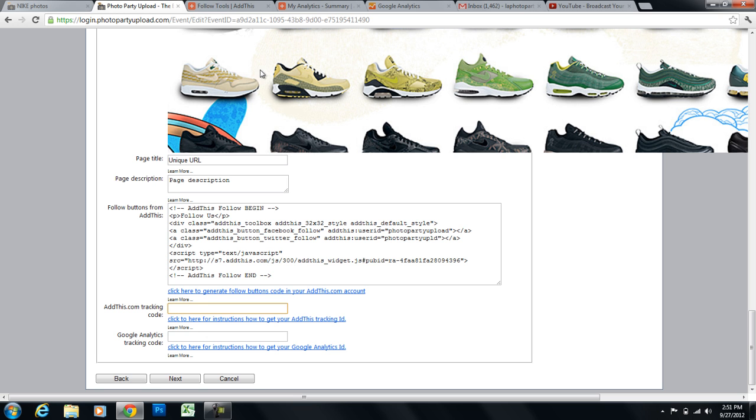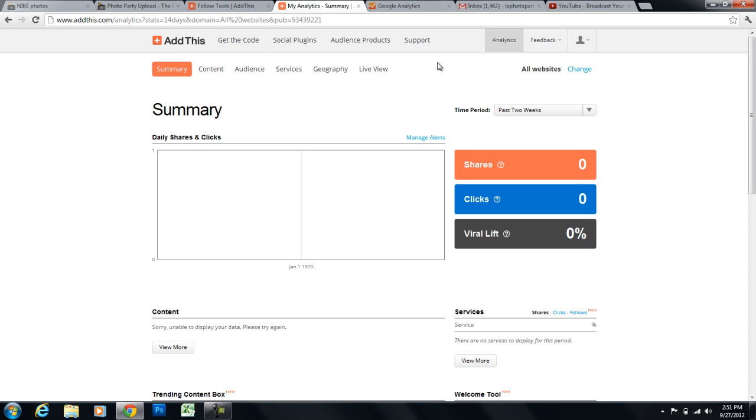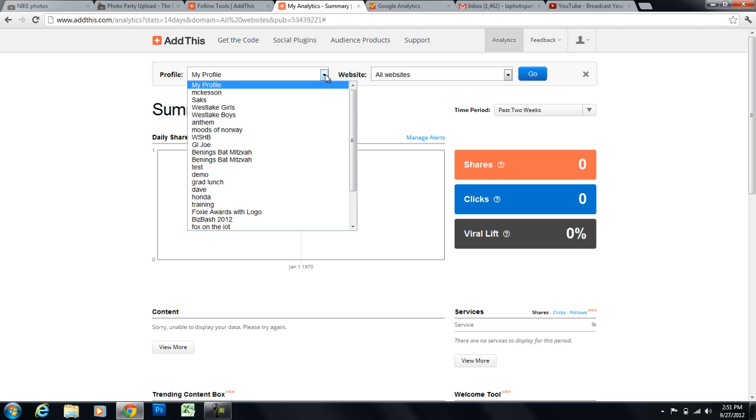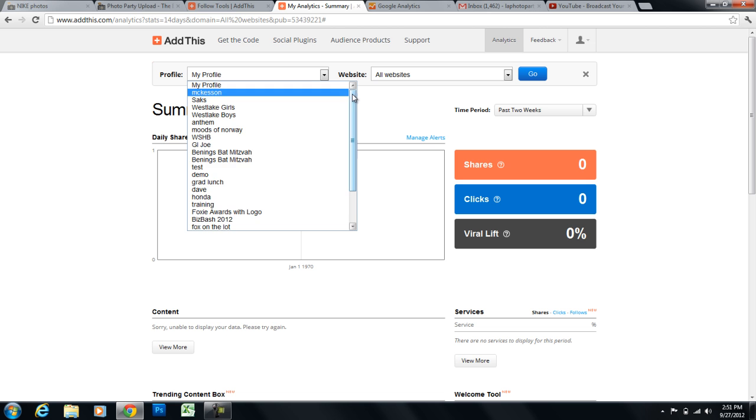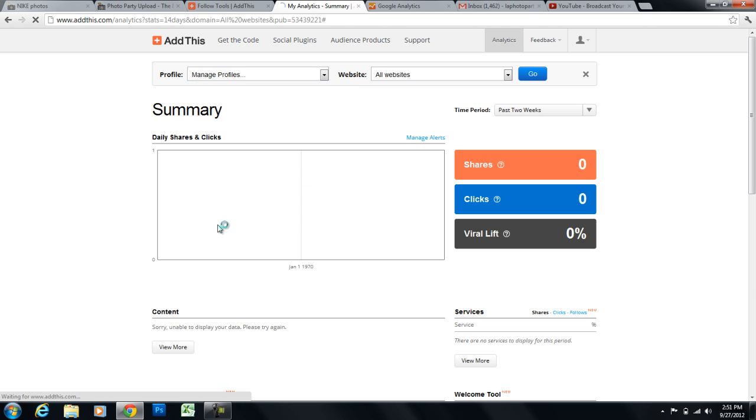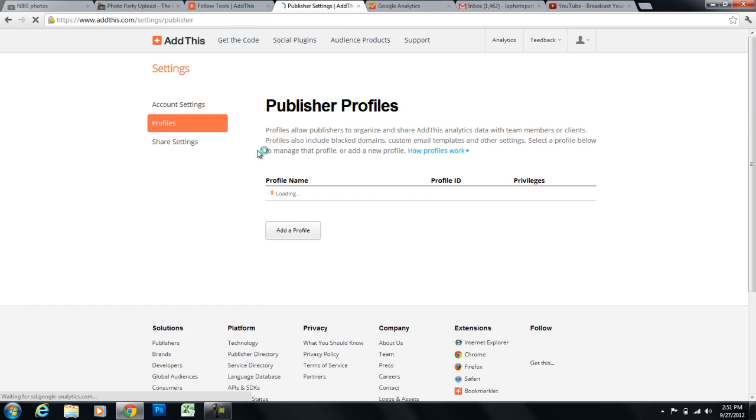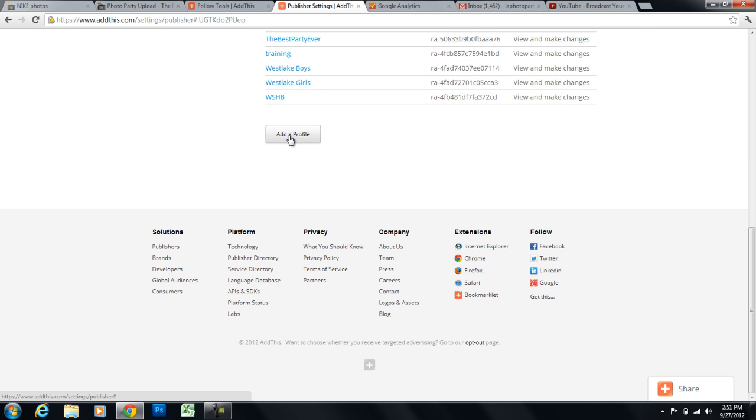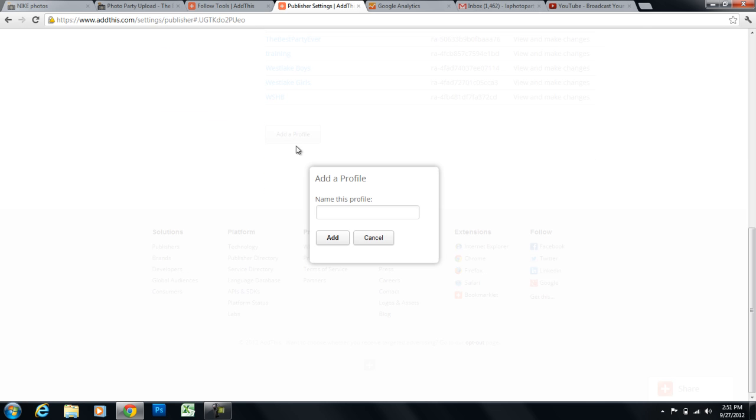So I have an AddThis account. And I'm going to log in to my account. And I'm going to click on change next to all websites. And I'm going to click on this drop down menu. Scroll all the way to the bottom. Click on manage profiles. And I'm going to scroll down. I'm going to click on add a profile. And I'm going to name this profile unique URLs.